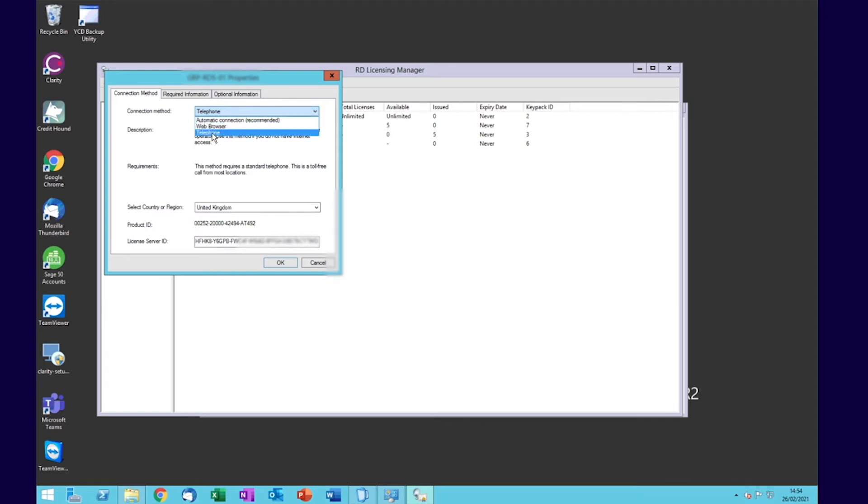When you change it to telephone, you'll need to provide the country code and the license server ID.